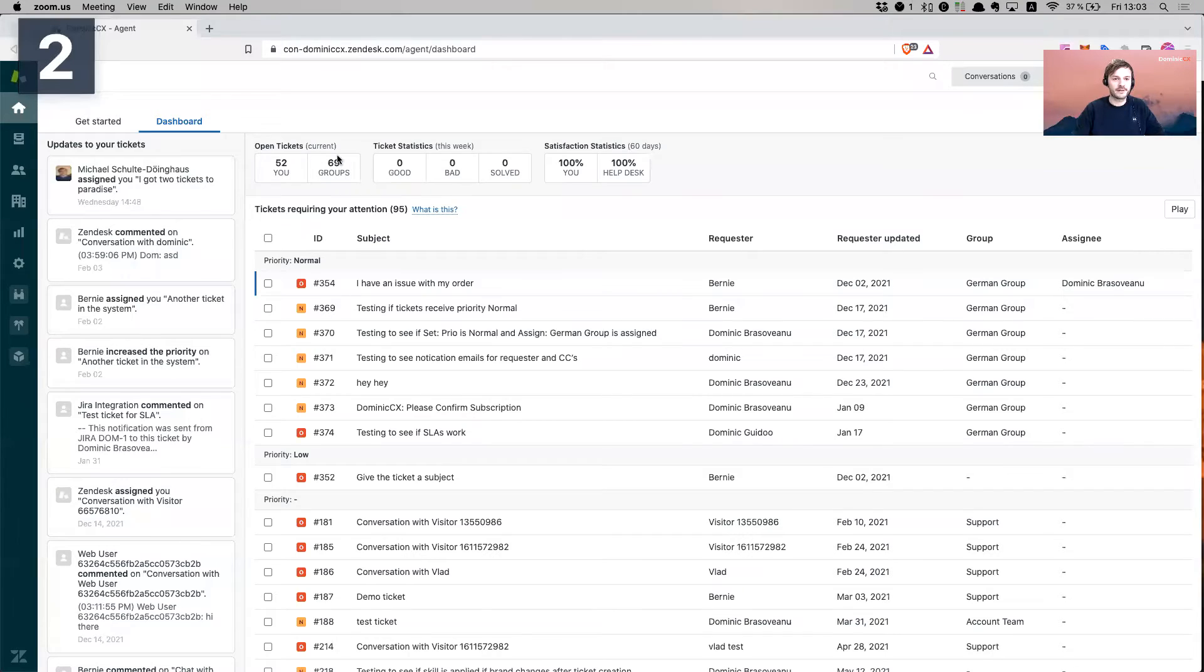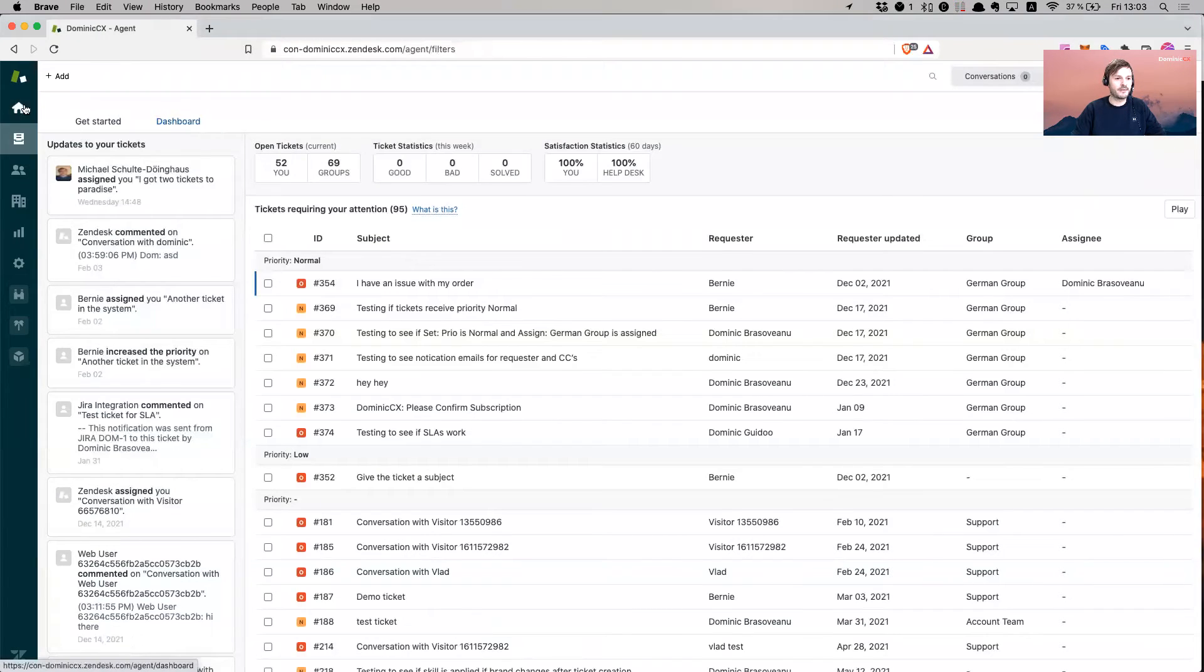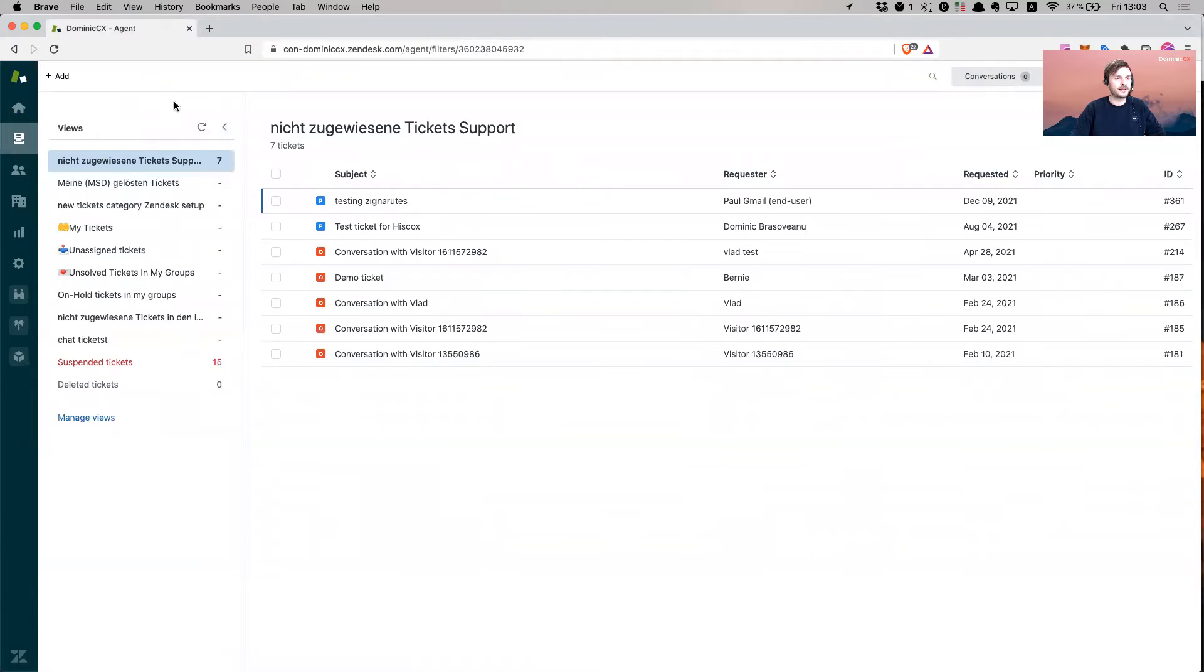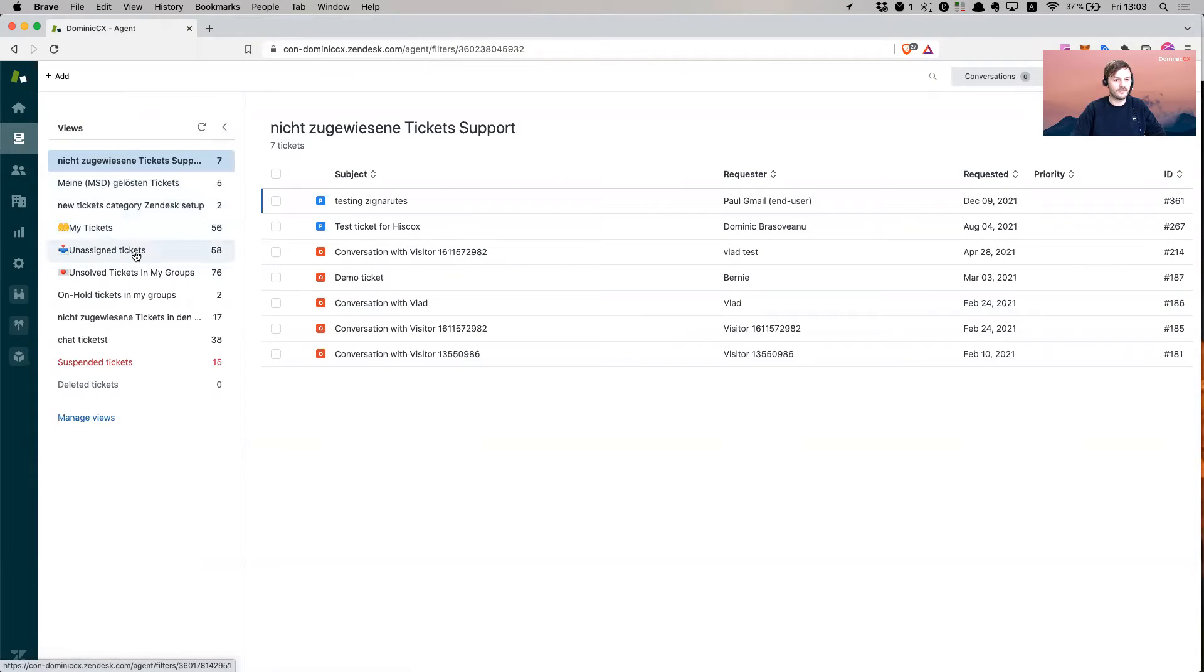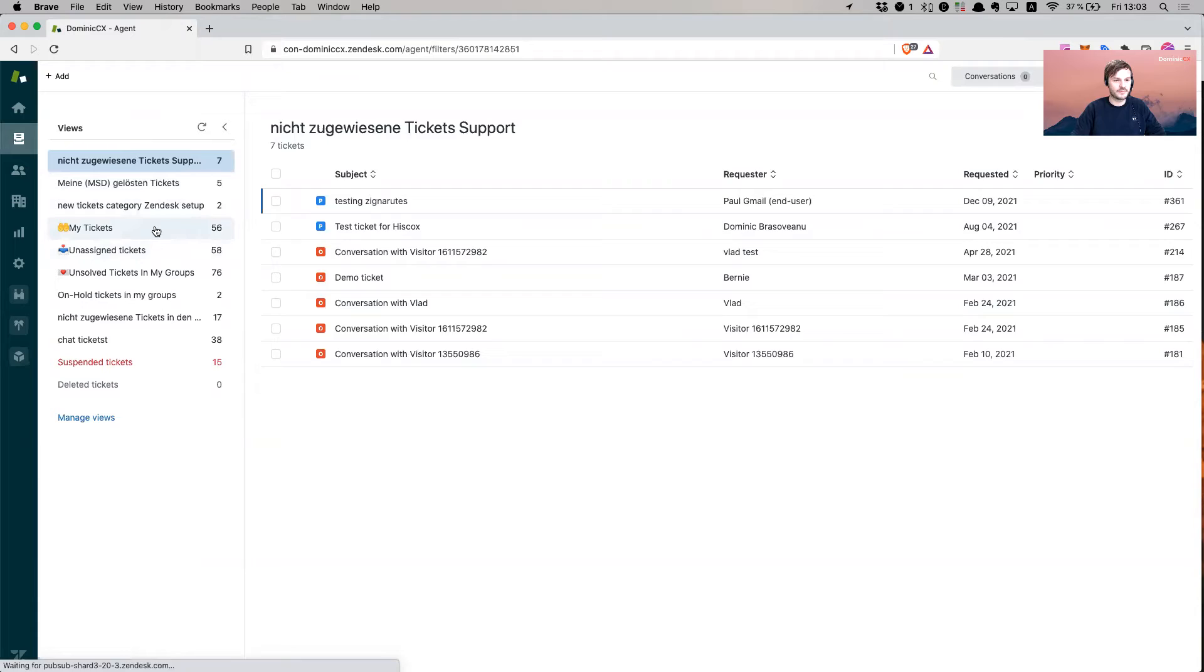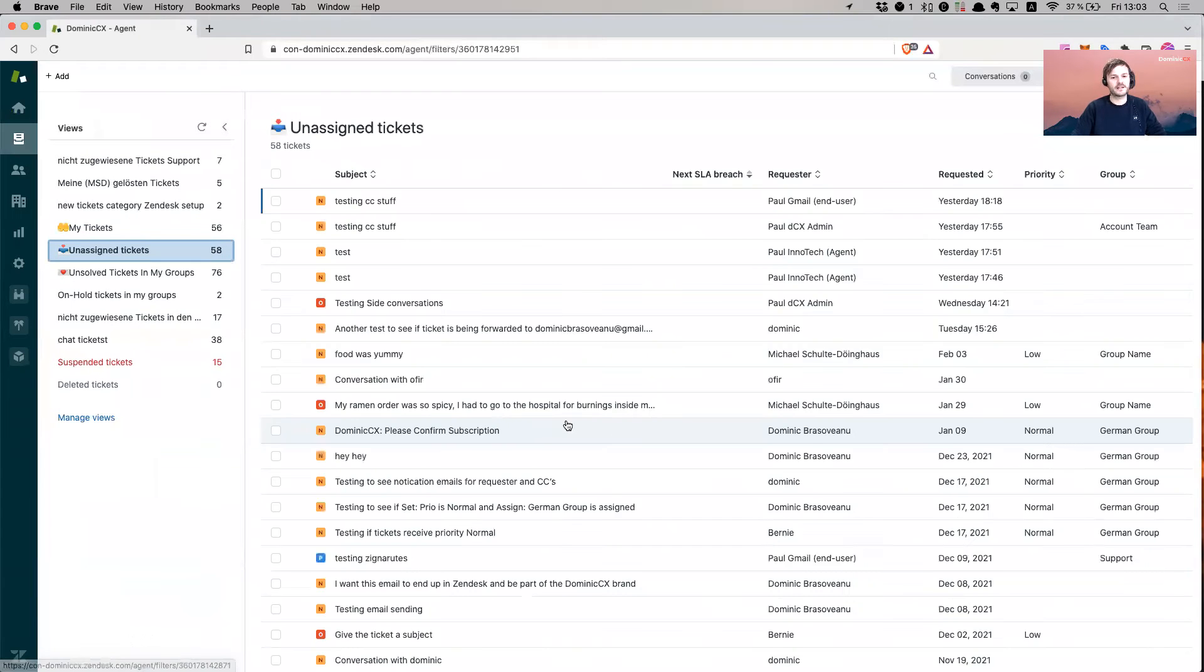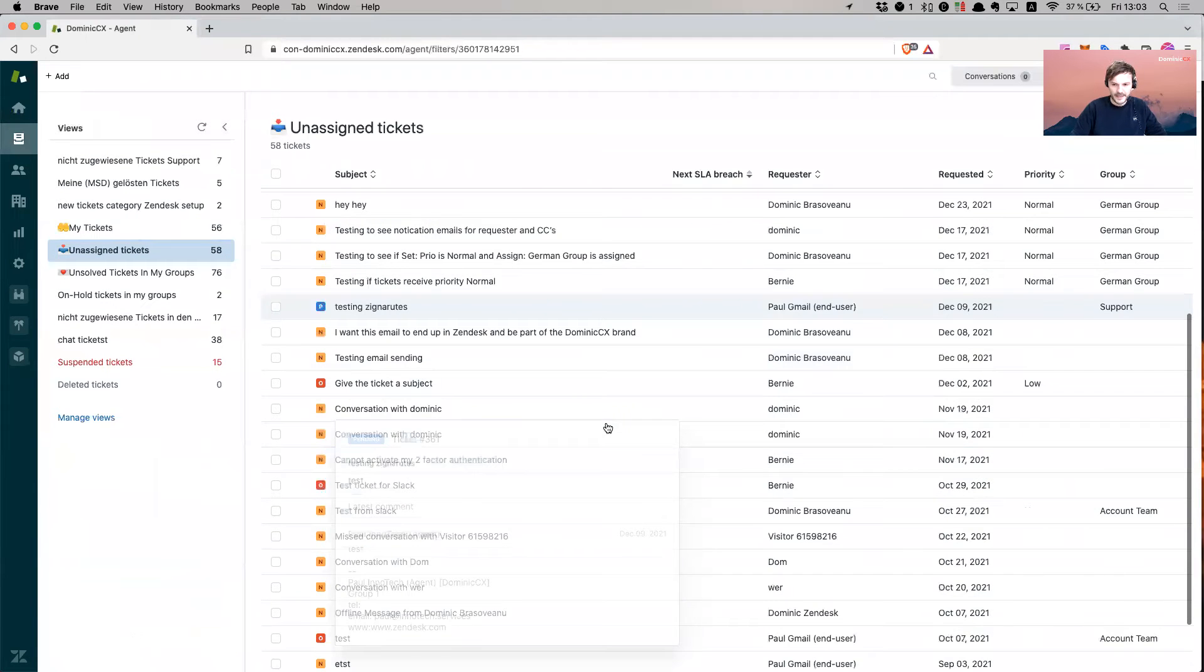Hopefully you can see my screen. I am on my test account. Let's go to some tickets. Let's go to my tickets. No, let's go to unassigned actually, and just take some random tickets.